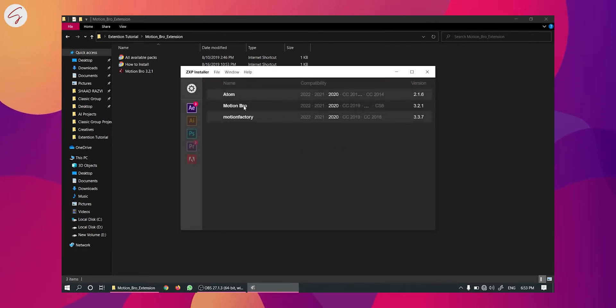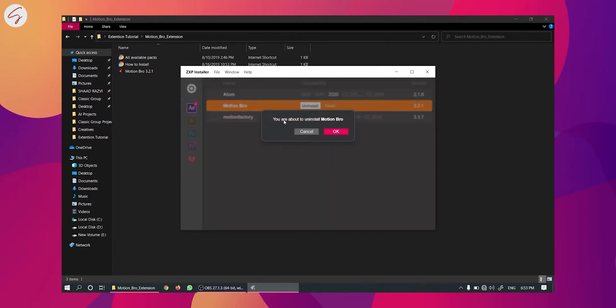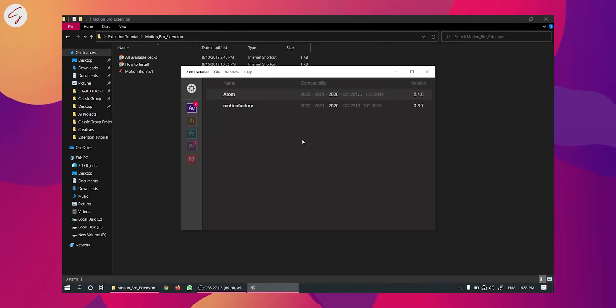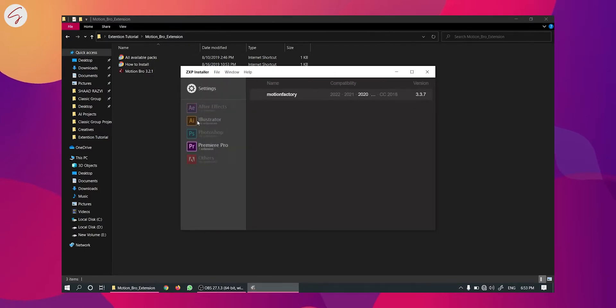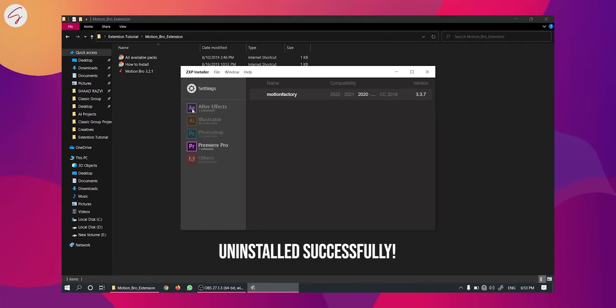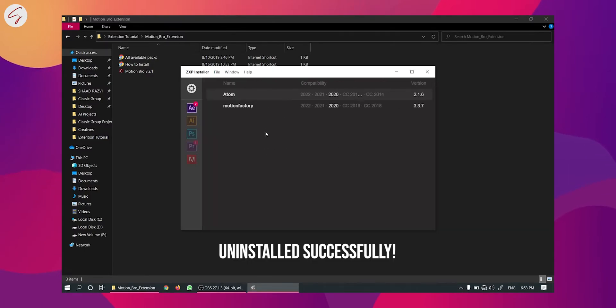Now I am uninstalling the Motion Bro. I am uninstalling it from the After Effects and it will automatically get uninstalled from the Premiere Pro too. So as you can see that nothing is here. So let's close this.